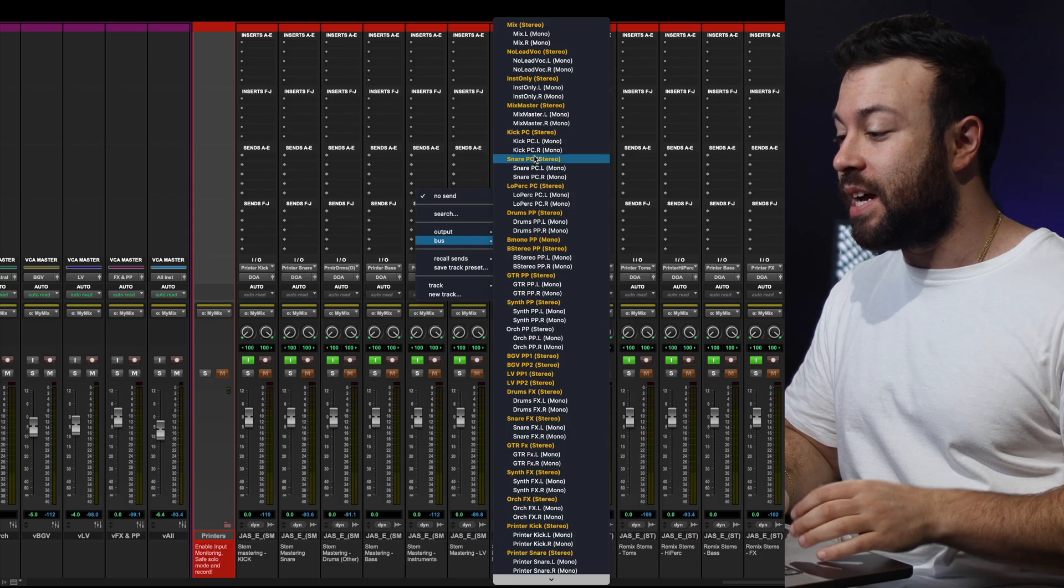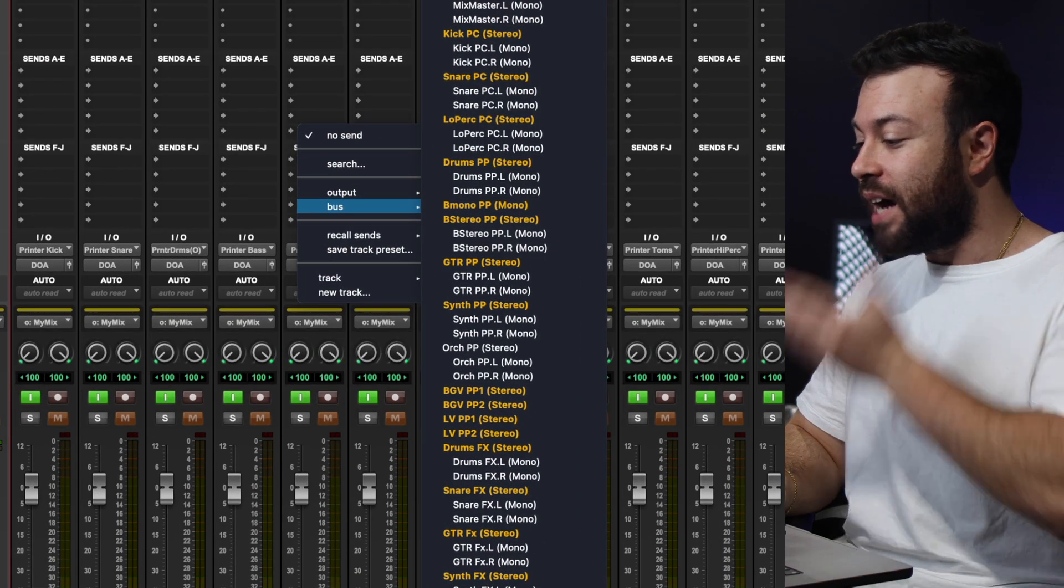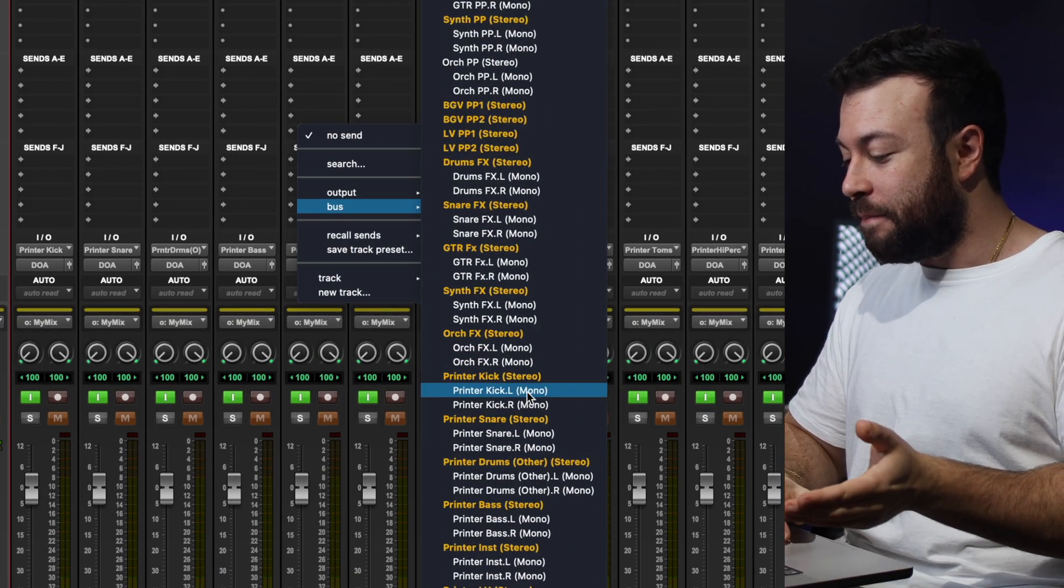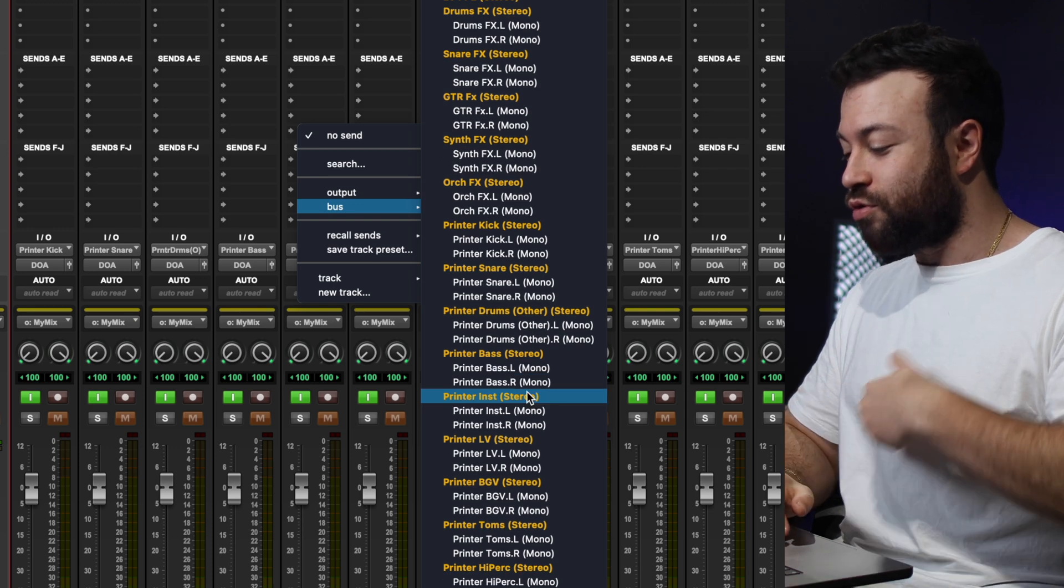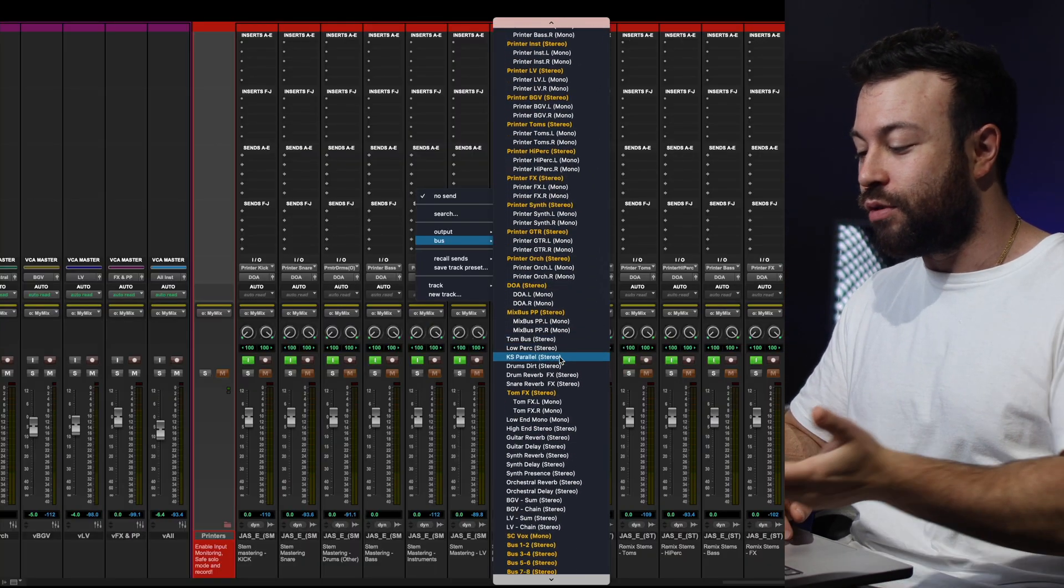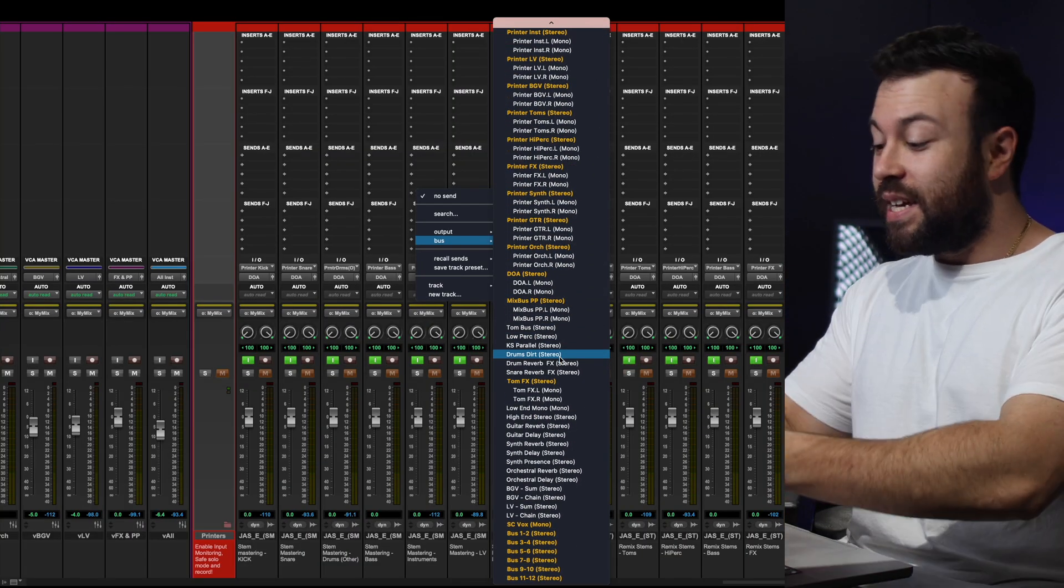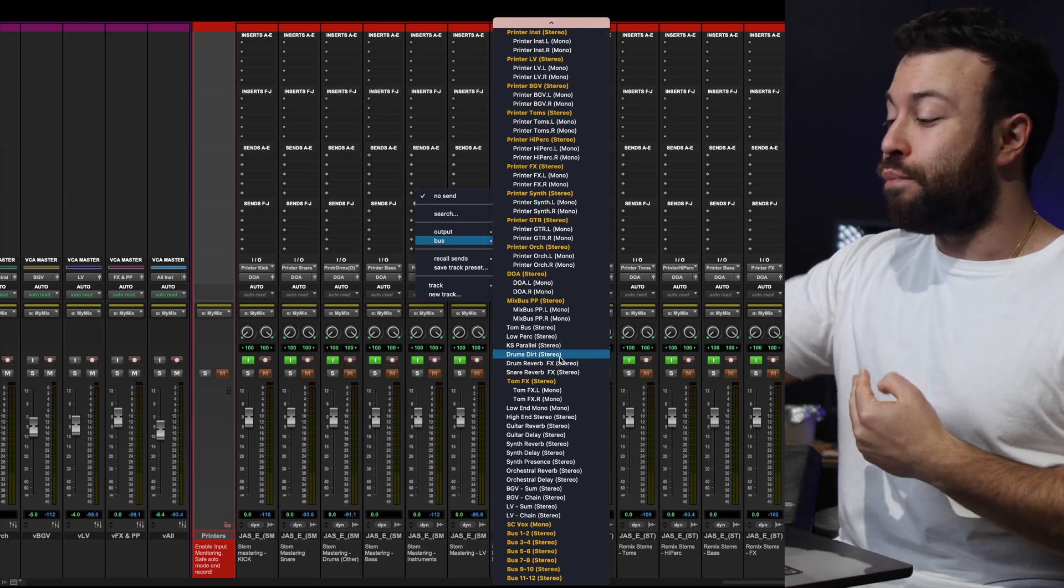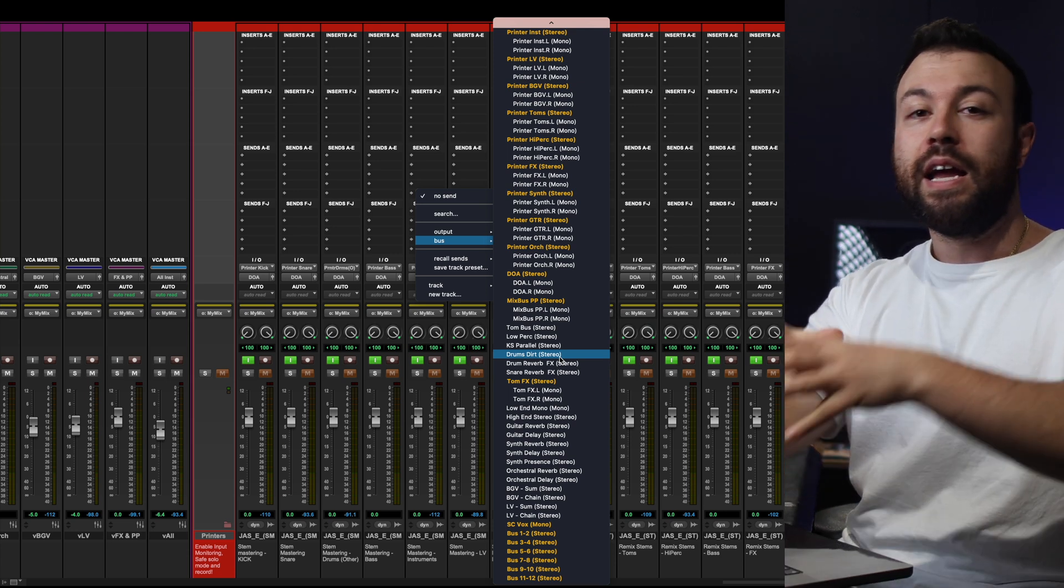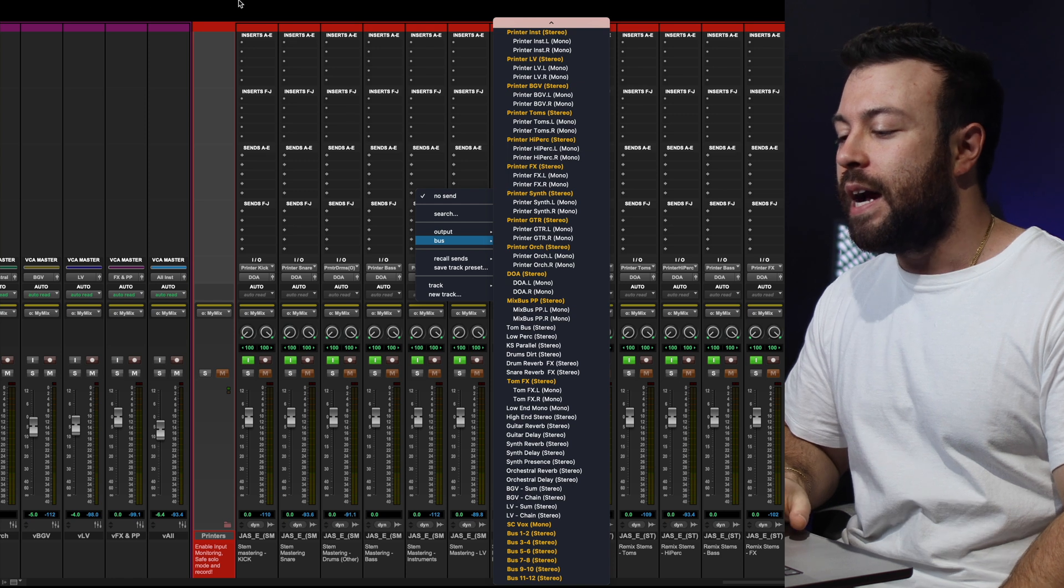If you go into my buses here, you see where the no lead vocals are, instrument only mixes, snare effects, drum effects, orchestral effects, printer for the background vocals. Everything is labeled correctly, and this is all pre-prepared, so if I need to do something, I can quickly route it out, and everything's labeled good to go.